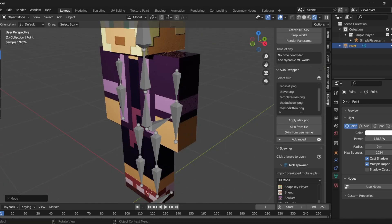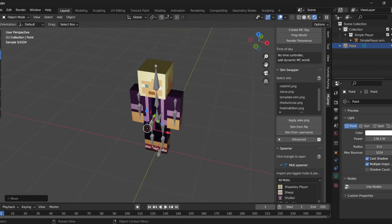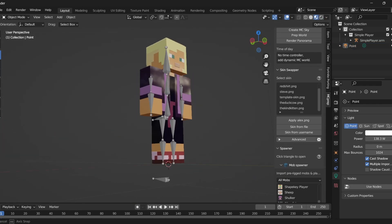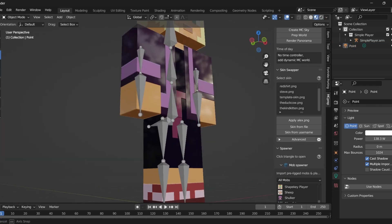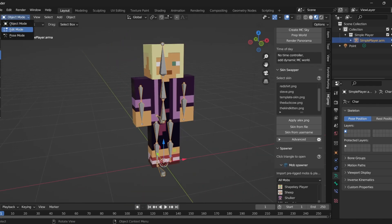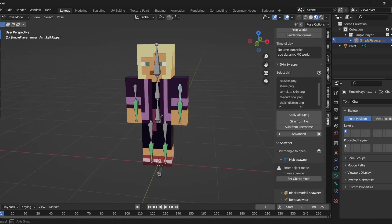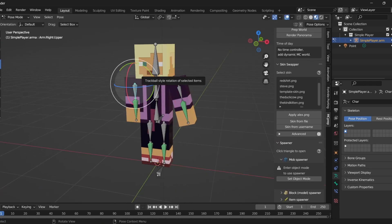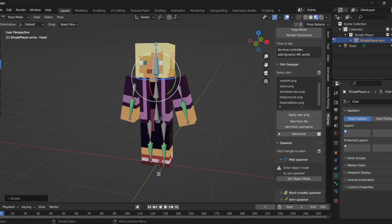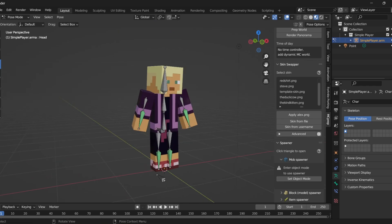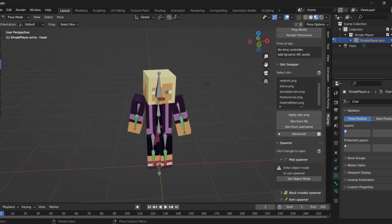Now you get to start the fun stuff — posing. To pose, click on the bones and go into Pose Mode. From here you can pose your model however you want. I'll go ahead and pose my model and be back with you when done.